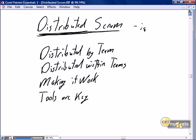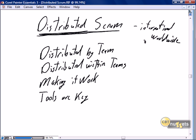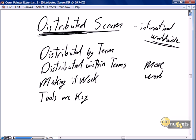Distribution can literally be international — worldwide. The principles we're going to discuss in this nugget apply whether your Scrum team is distributed across a city, across a country, a continent, or even worldwide. Scrum will be functional in a distributed environment, but it is more work. It is harder to do distributed Scrum, but it absolutely is possible.